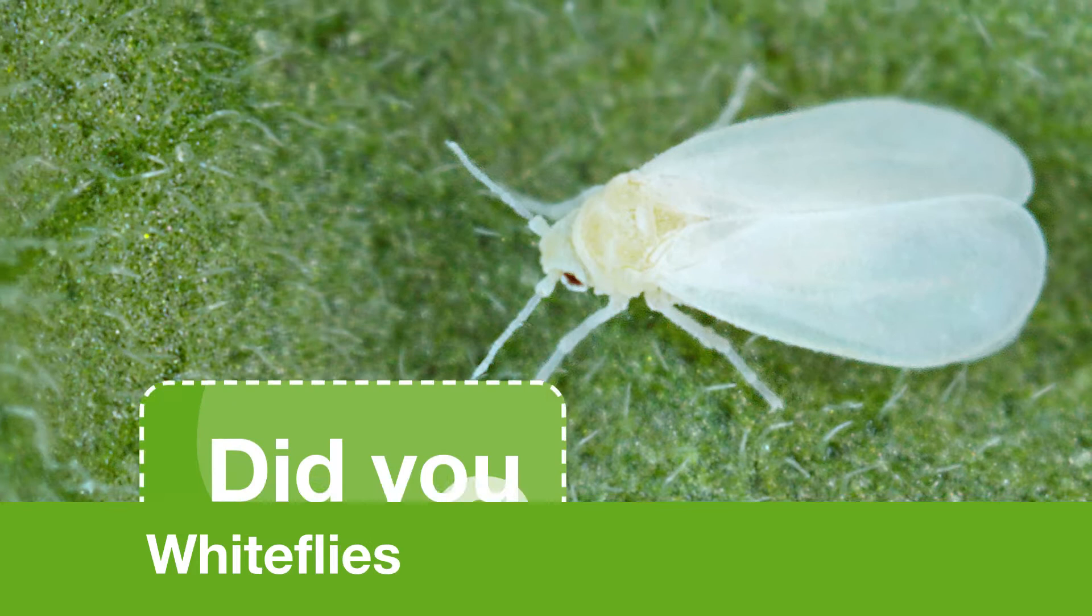Last time, I told you all about whiteflies, and today I'll be telling you what to do about them.